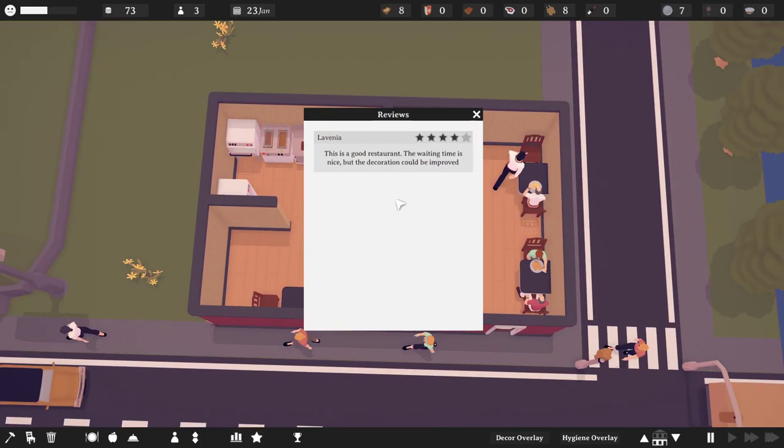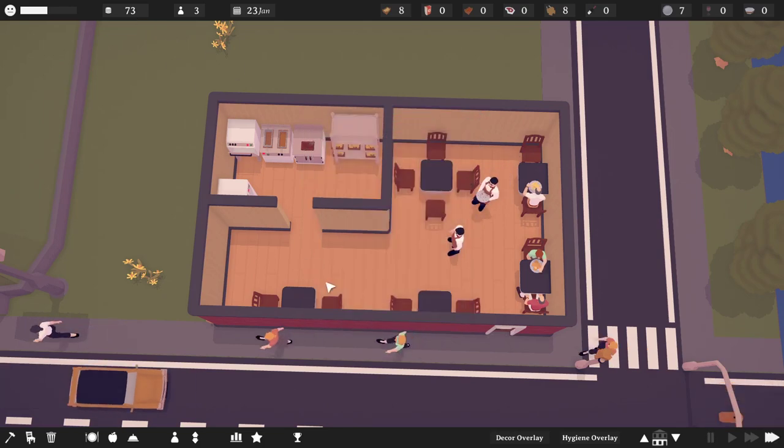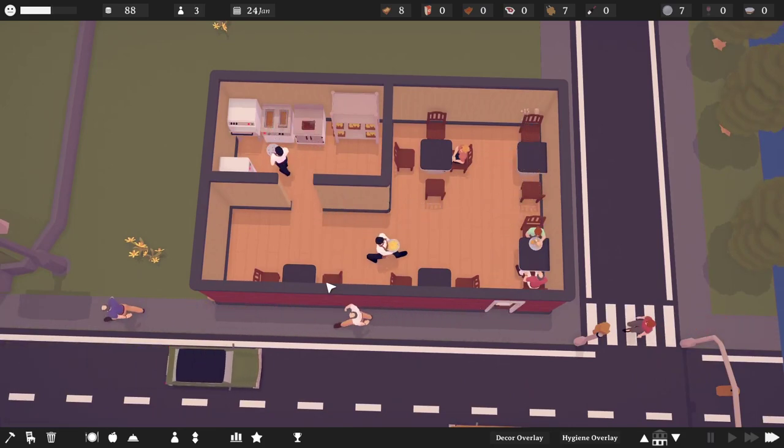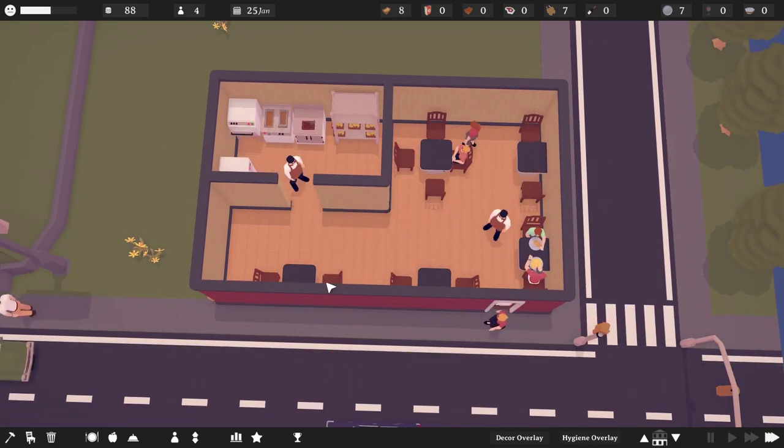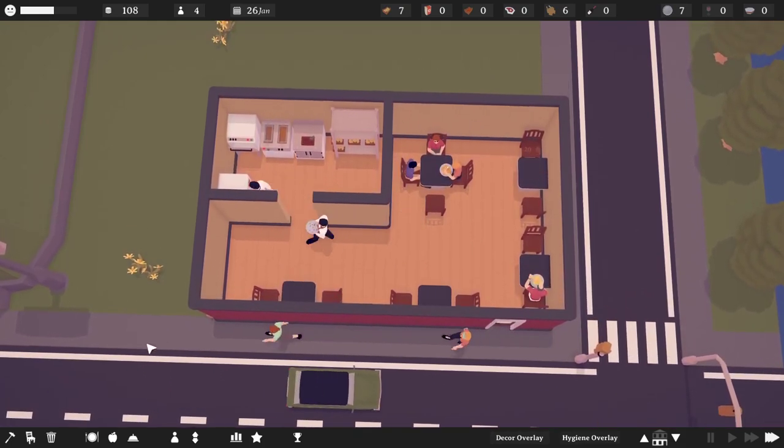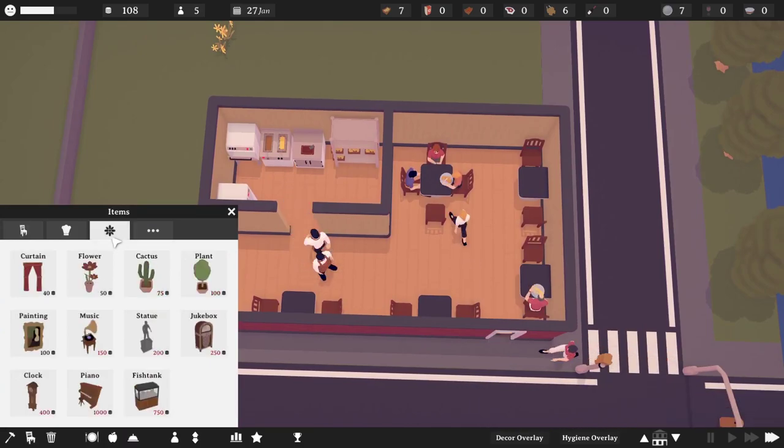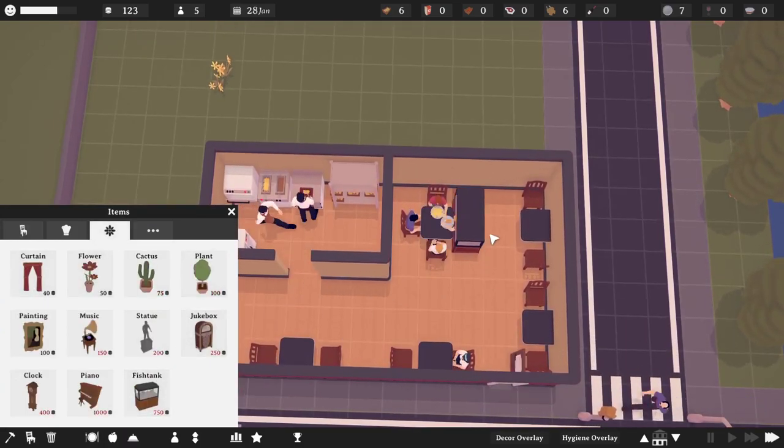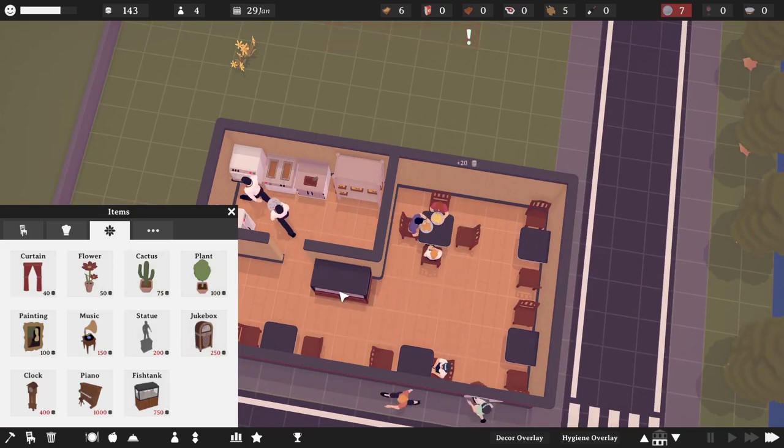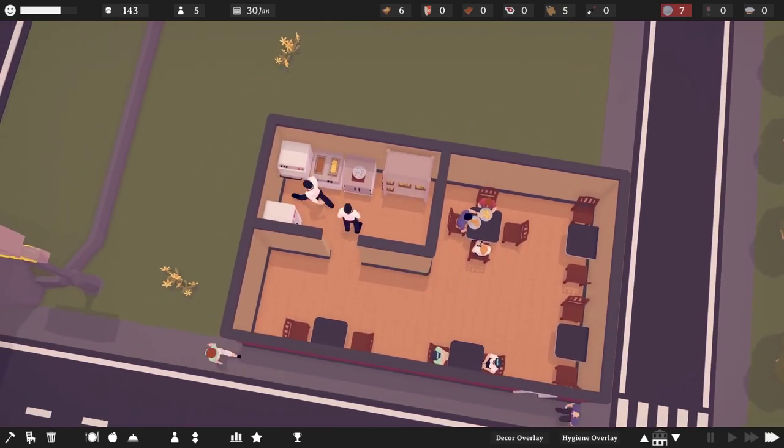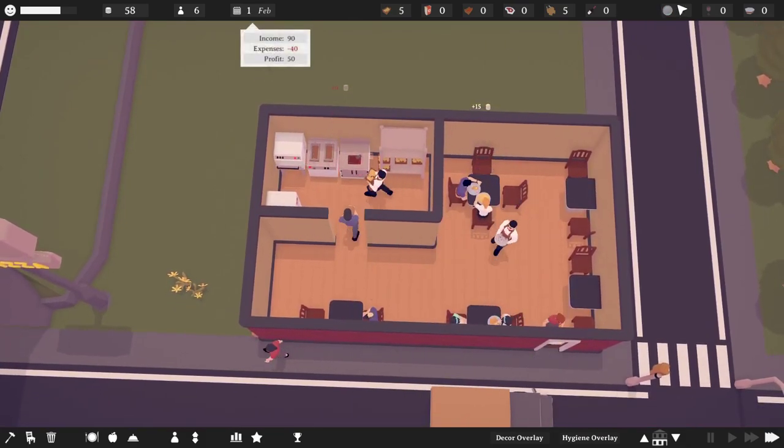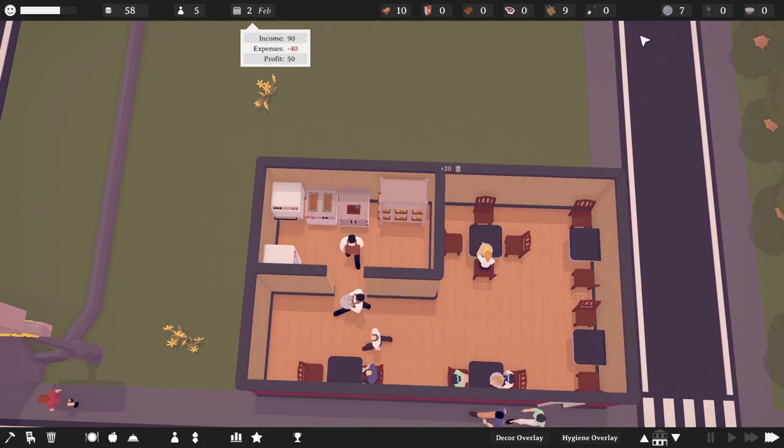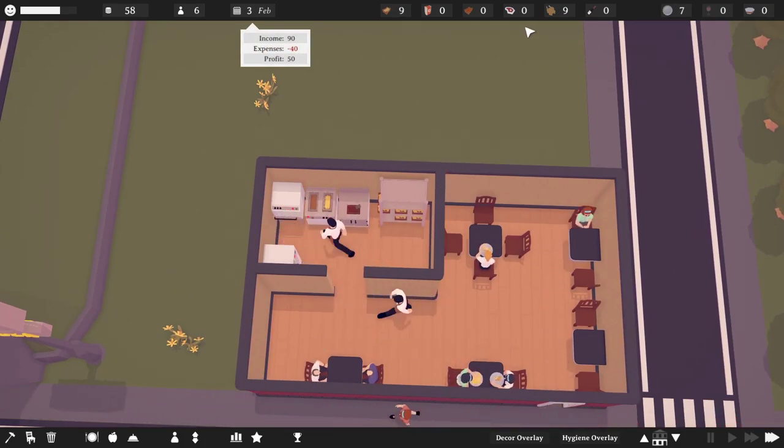You ordered some fries, you ordered some chicken nuggets. Look at that. Those look like hash browns. You're already all having a great time. 20 bucks. Making more food. New review. Four stars. First review, four stars. It's a good restaurant. The waiting time is nice, but the decoration could be improved. Well look, I have $73 to my name. Just wait one moment and then maybe we can have improvements.